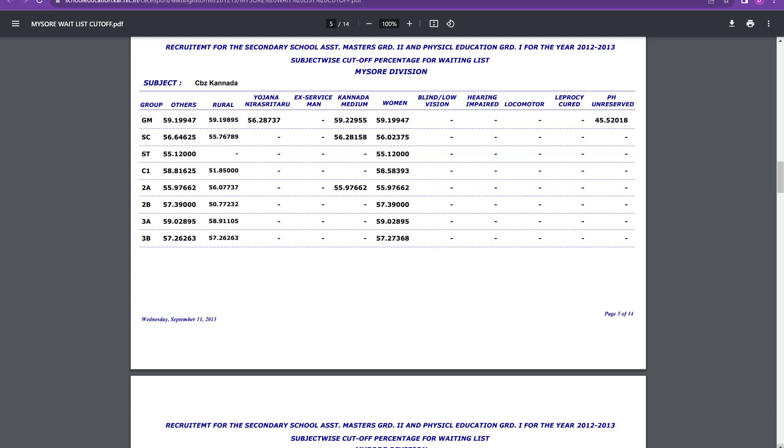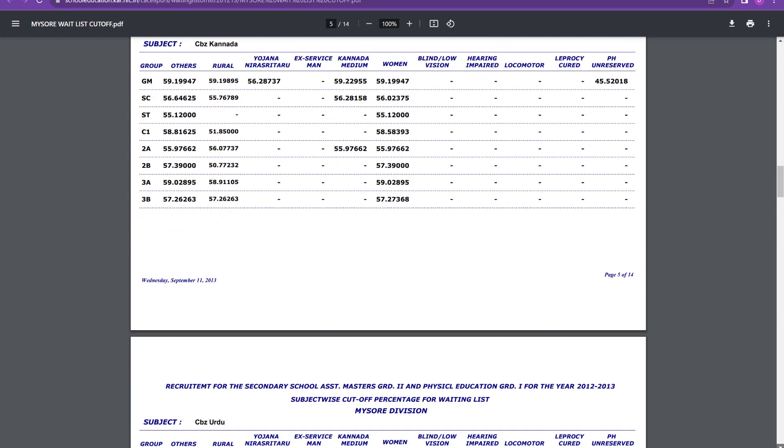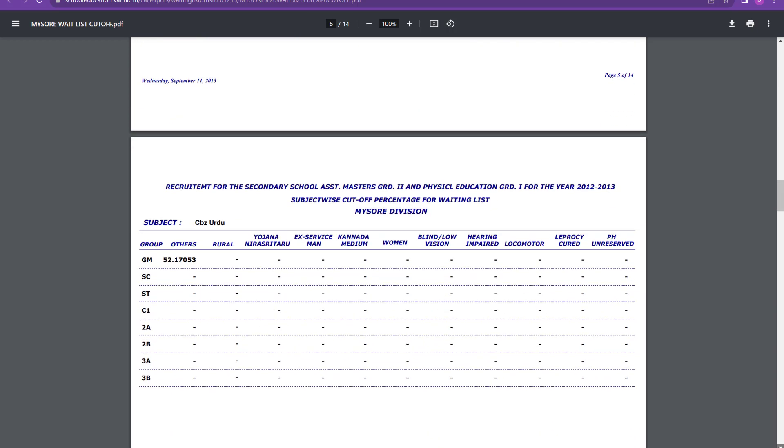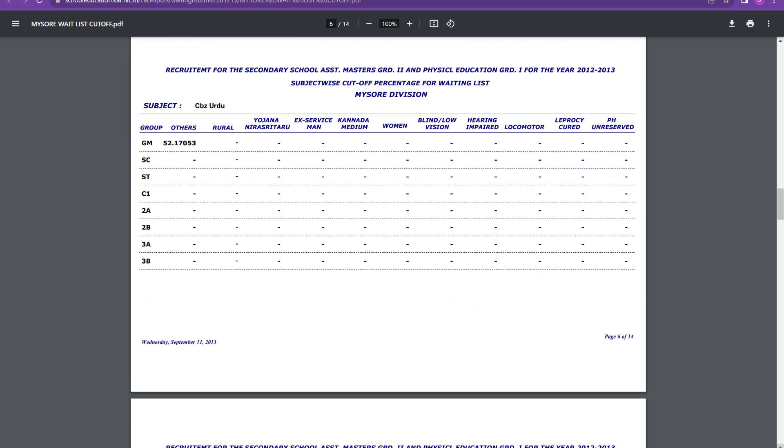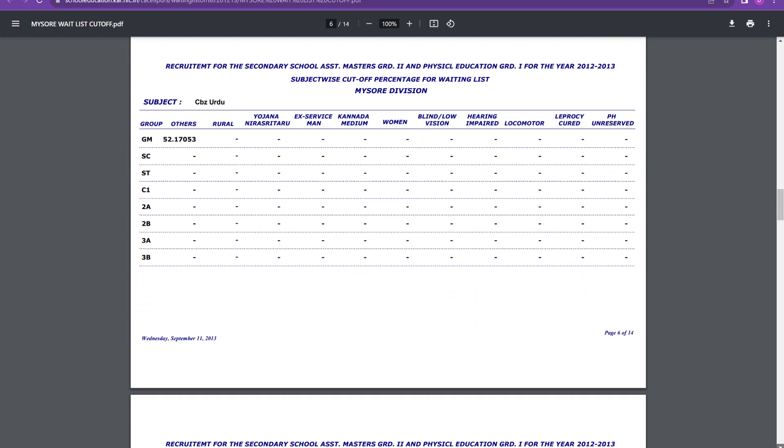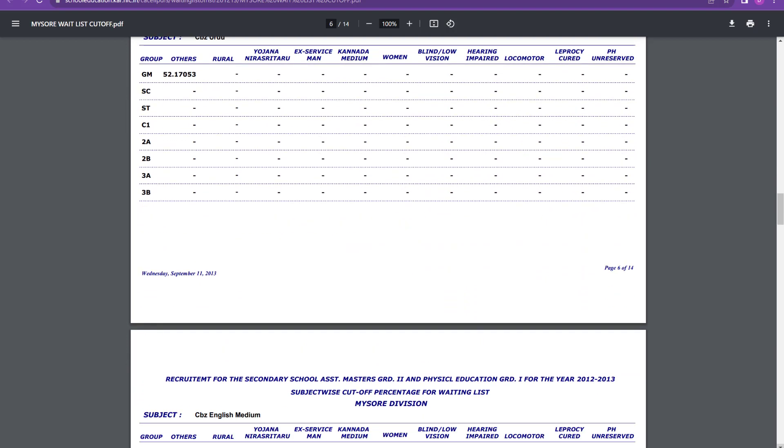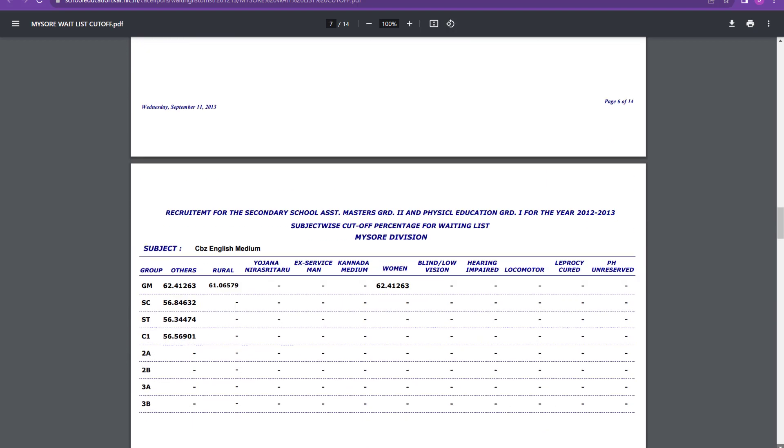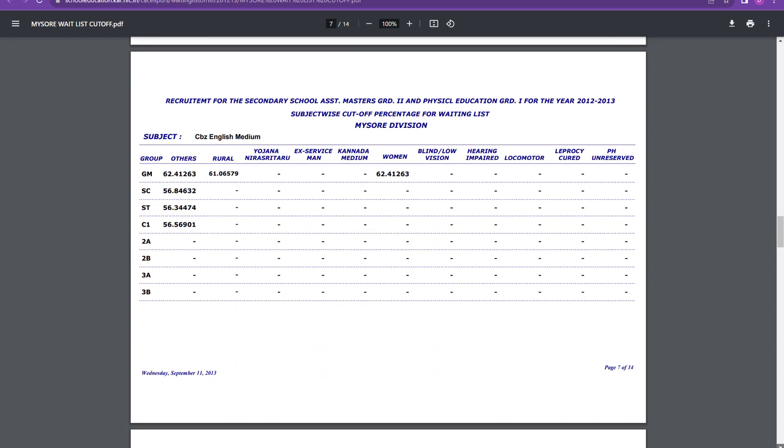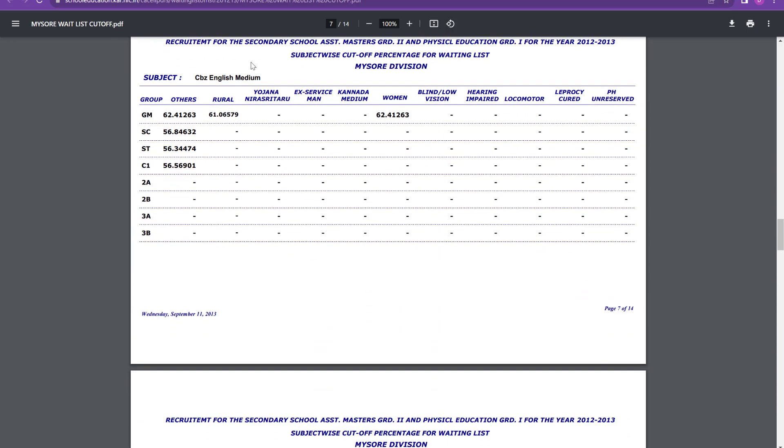Others also you can see whichever category you belong to, can just pause the video or you can take the screenshot and you can understand what is the cutoff in your range or in your category. Then for CBZ Urdu, it is 52 percent. That is the general merit. So this was the cutoff. Now coming to CBZ English medium, it is 62 percent. More or less 62 percent. For rural it is 61 percent for general merit. SC it is 56.8 percent and ST it is 56.34 percent.